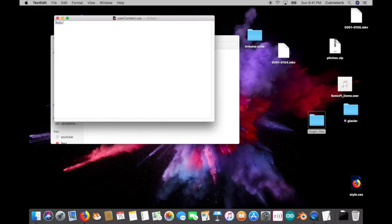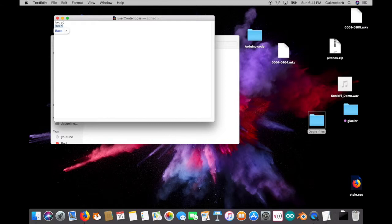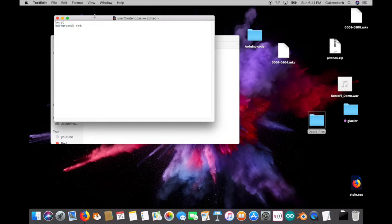Open curly bracket. Macs are annoying so it capitalized it. But no, I don't want to capitalize. Be careful with that. Open curly braces. And then background. Background colon. Red. Set my colon and I wish it would stop automatically capitalizing. Yes, I want lowercase. And go ahead and save that.